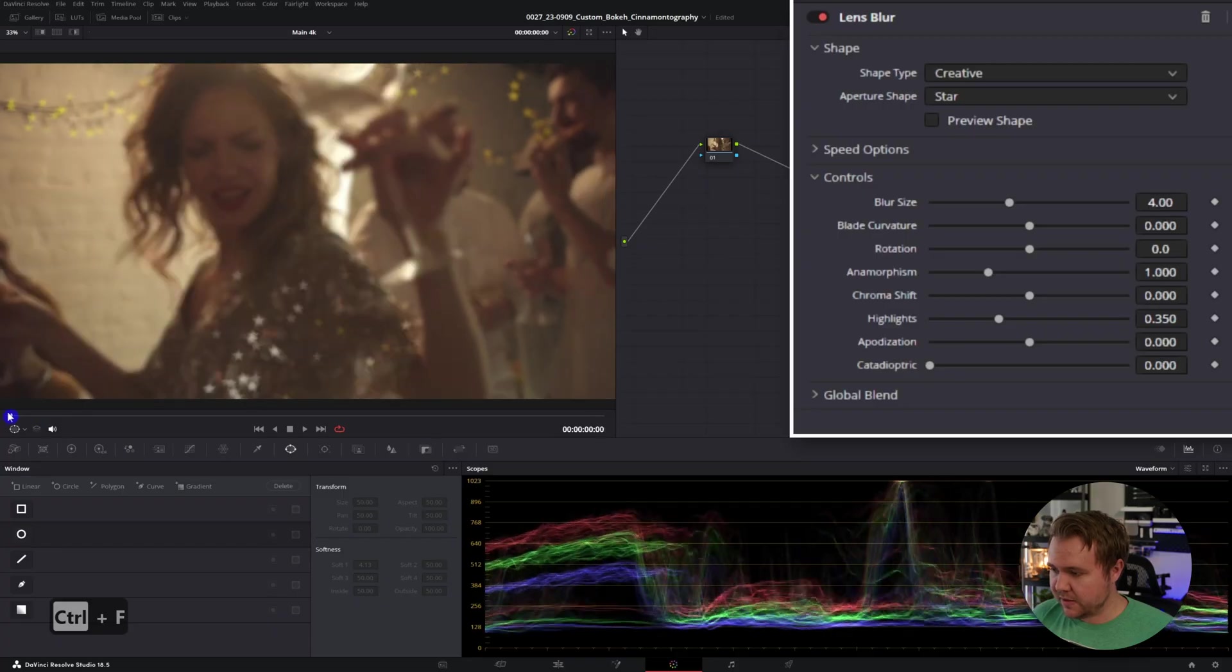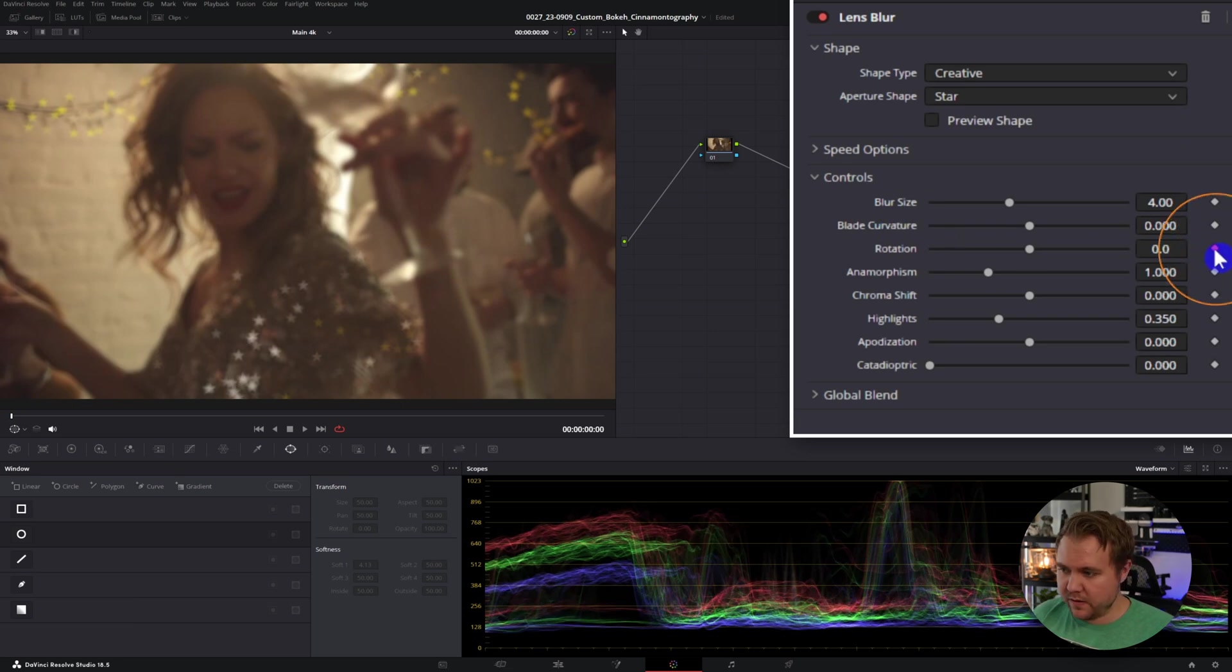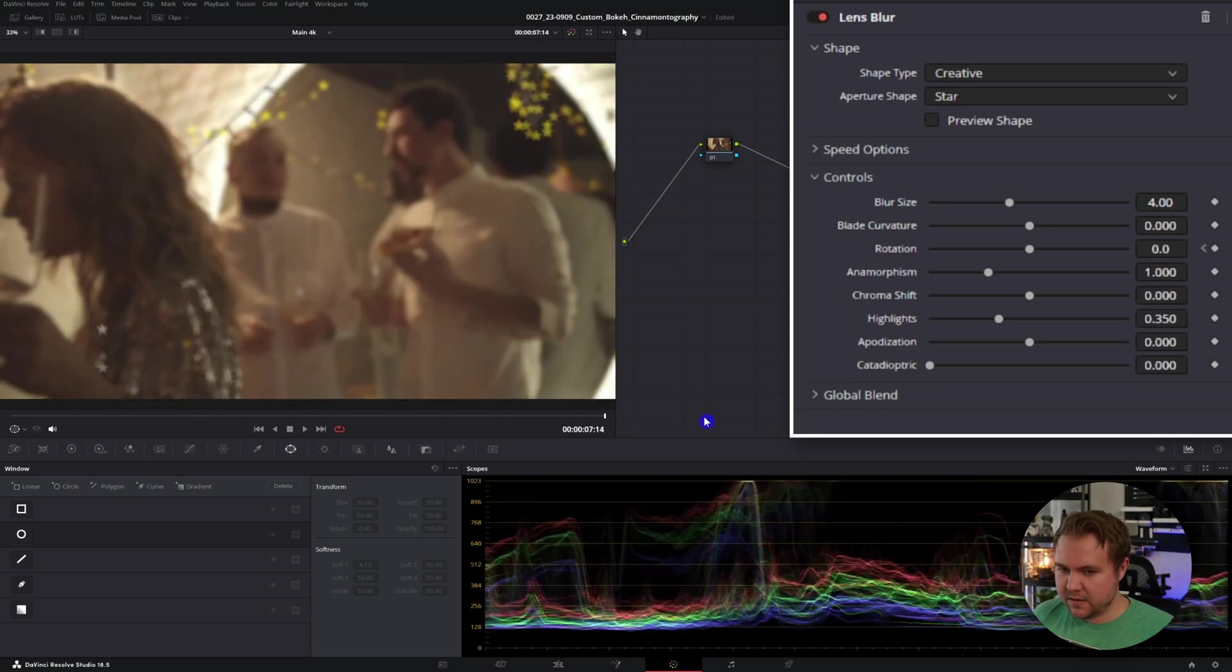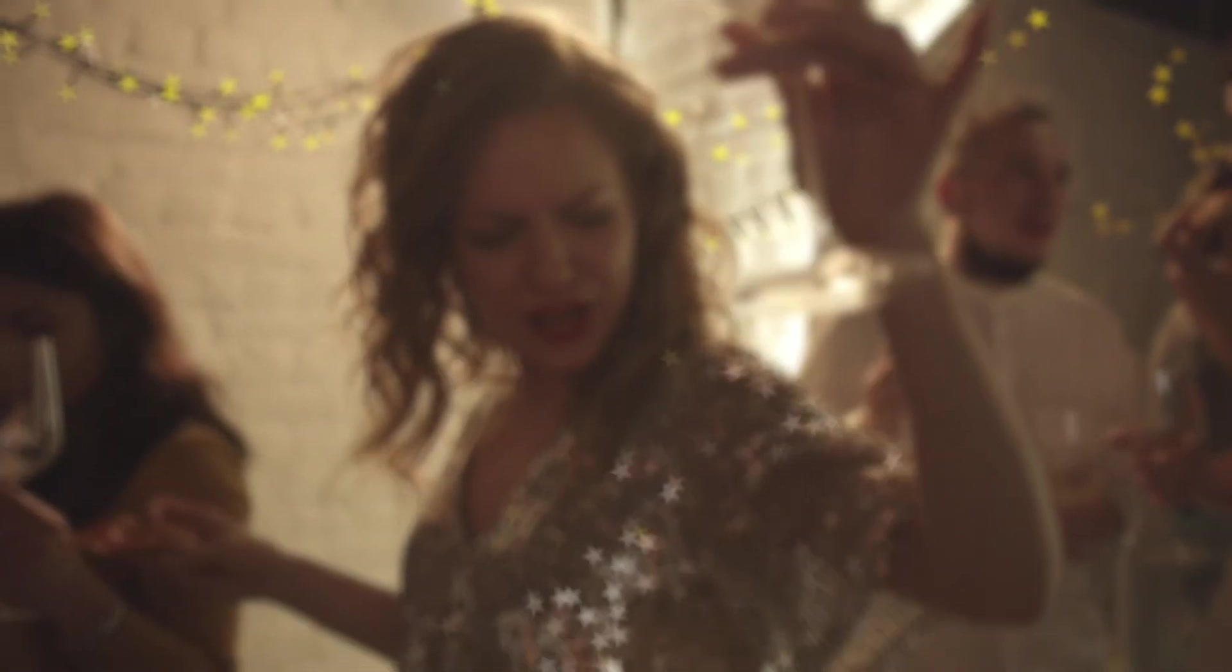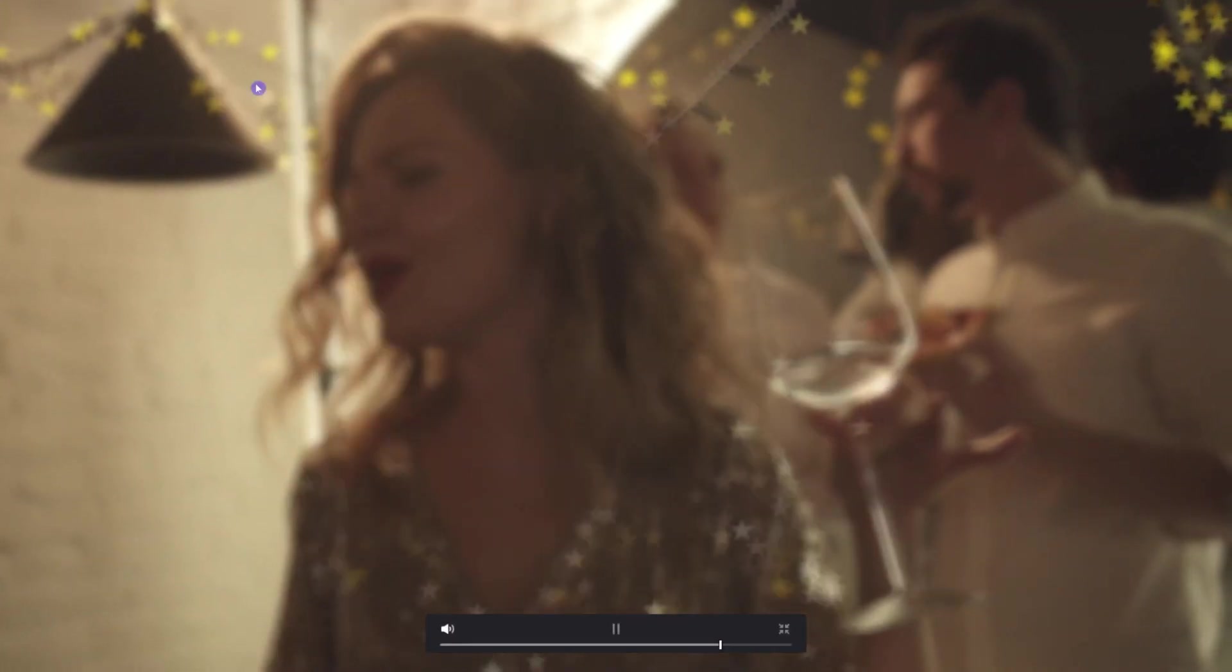Turn off the preview. We can see stars all over here. It's really that simple, but let's go a step further. Let's animate it. Come back to the beginning, we'll take the rotation and make a keyframe right there. And then let's come to the end and we'll just rotate it like that.